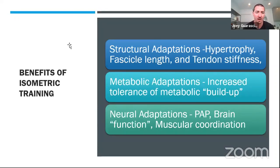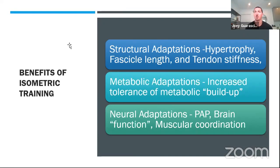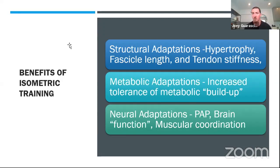What are the benefits of isometric training? There are three specific ones. First, structural adaptations: anytime you increase time under tension, you see structural adaptations — hypertrophy, increased fascial length, and tendon stiffness. Stiffening of the spring is extremely important. Tendon stiffness can make you a more efficient athlete; people with stiffer tendons don't use as much contractile strength while running.